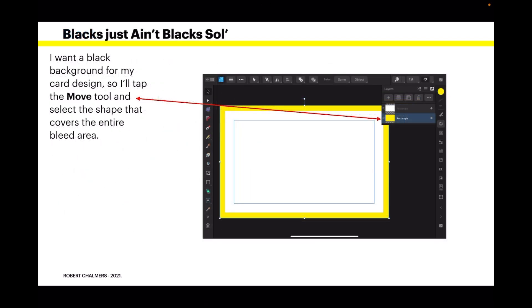I want a black background for my card design, so I'll tap the move tool and select the shape that covers the entire bleed area.